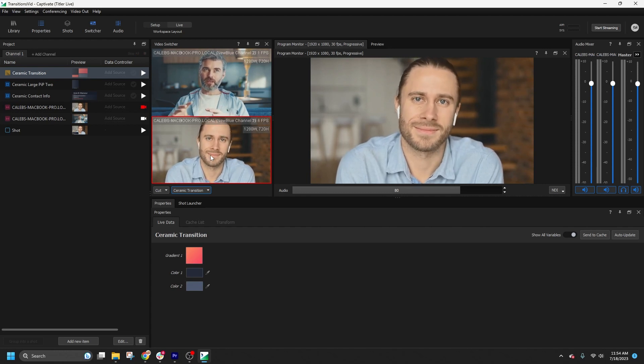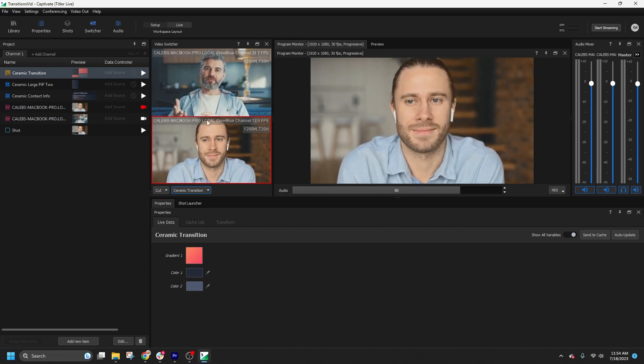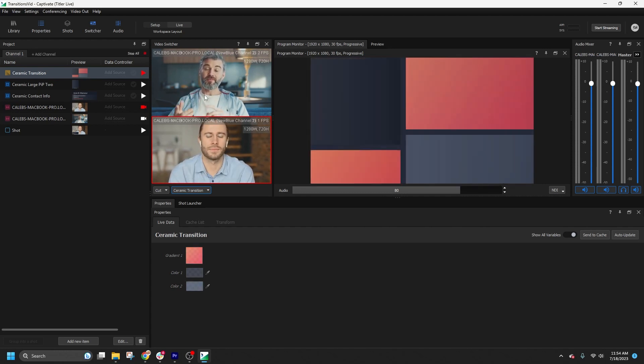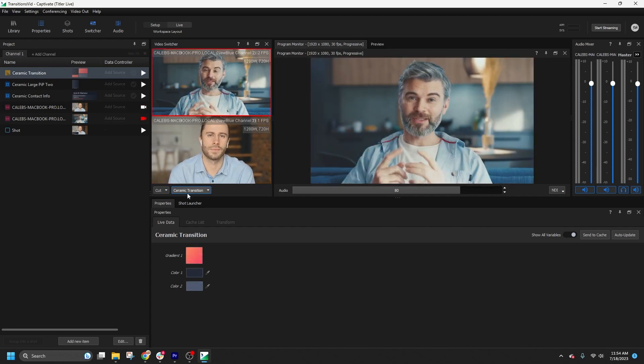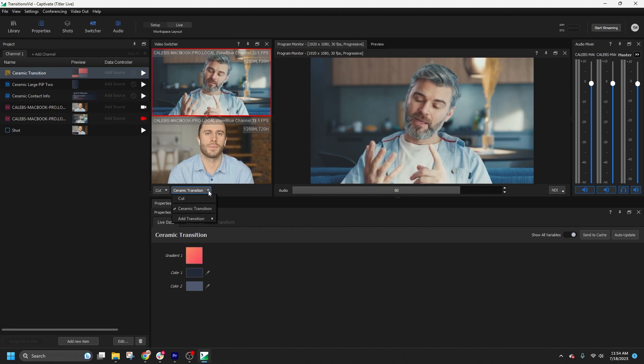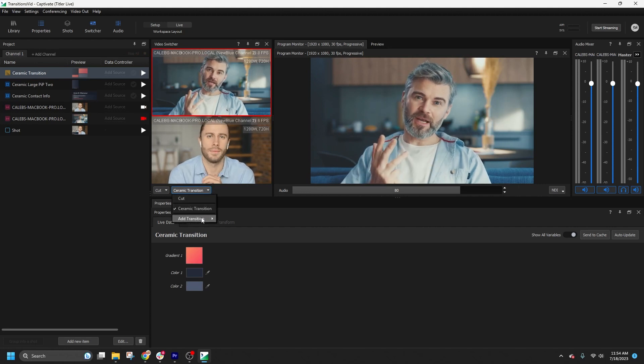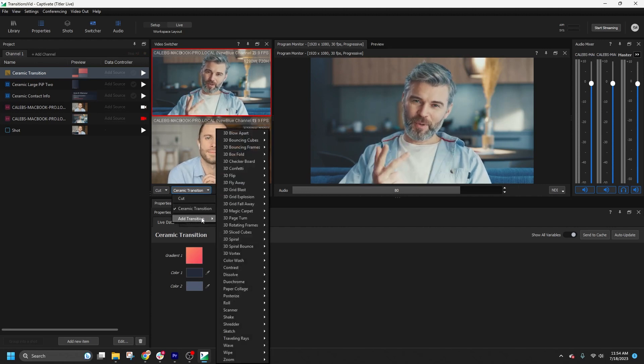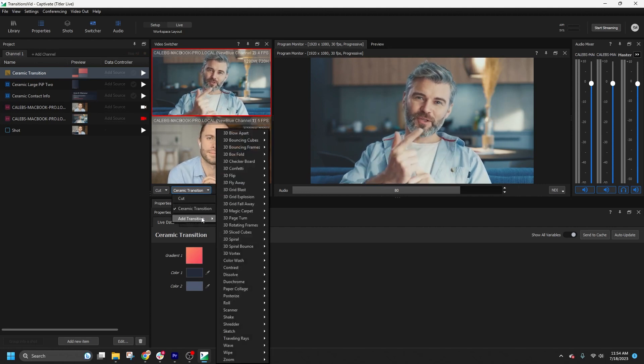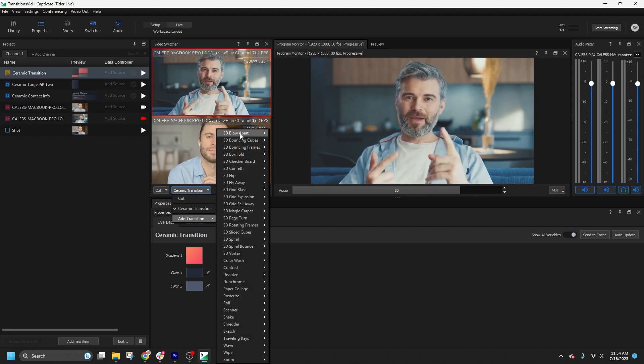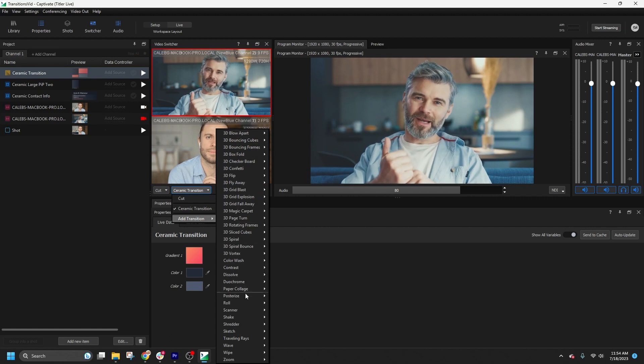If you want to explore more transition options, you can click on the add transition button. This will allow you to select from a range of effects created by NewBlue over the years.